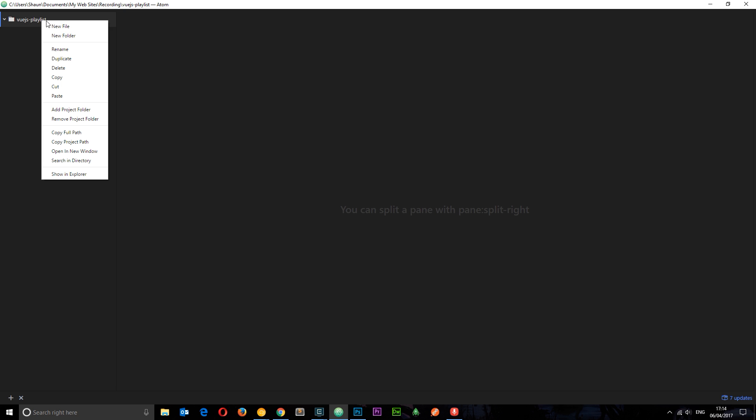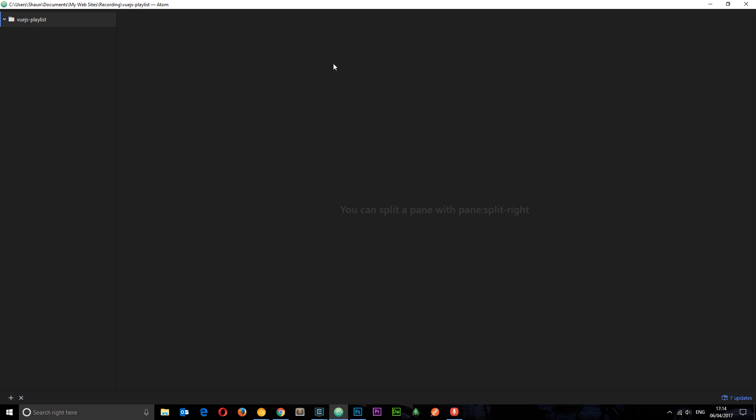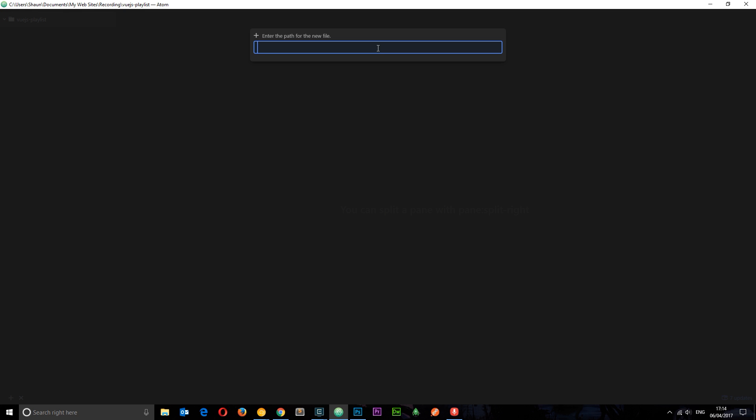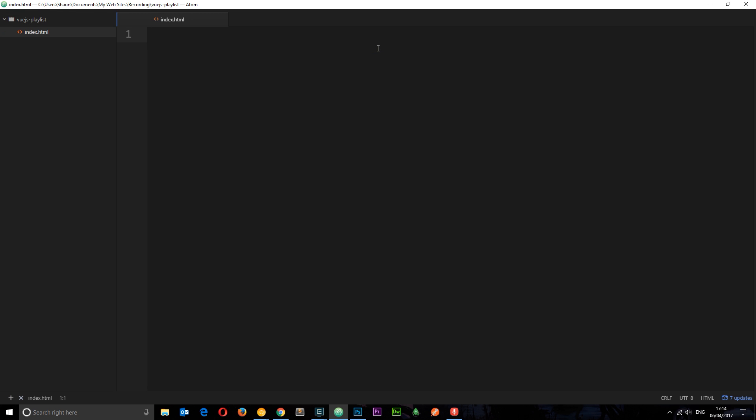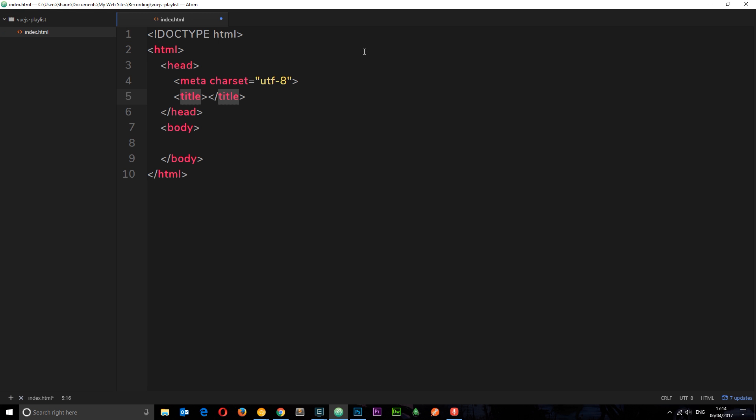And if we go to Atom now, you can see I've got an empty folder called Vue.js Playlist. I'm going to right-click this and create a new file called index.html. Okay. Now, if I type HTML tab, it's going to make this little boilerplate for me. Yours might do the same thing.